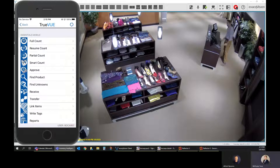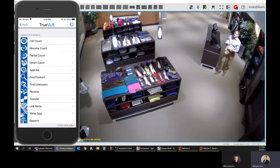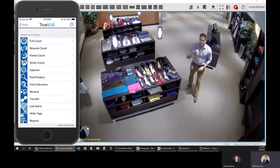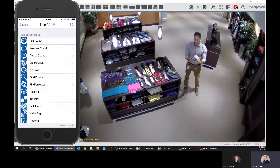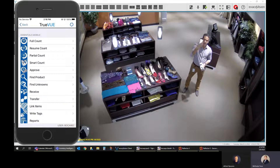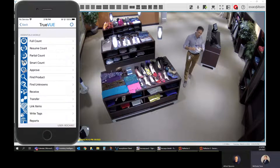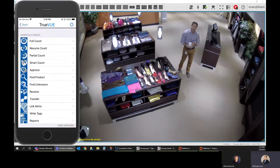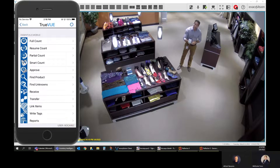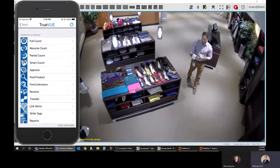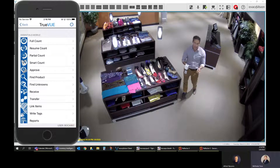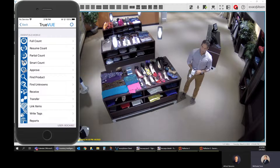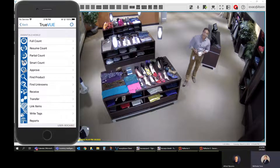Once you have merchandise tagged with an RFID tag — be it a one-time use or a dual technology — you can do a cycle count with one of these devices. This is an RFID handheld reader, a SLED device running an iOS device with our TrueView software, which you can see on the left-hand side of the screen. There are multiple functionalities: cycle counts for inventory, finding misplaced products, receiving merchandise, transferring merchandise, writing tags, and viewing reports.